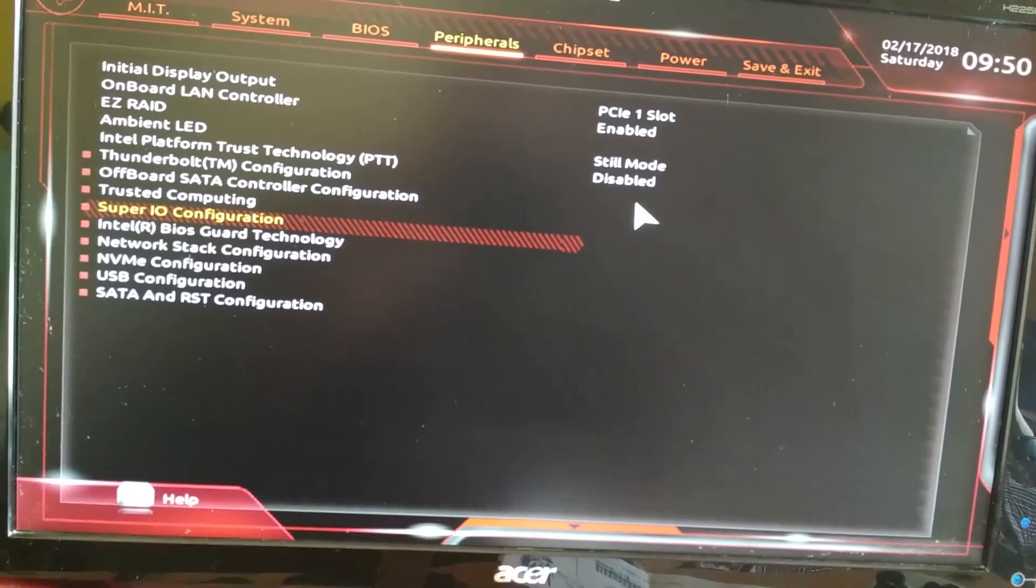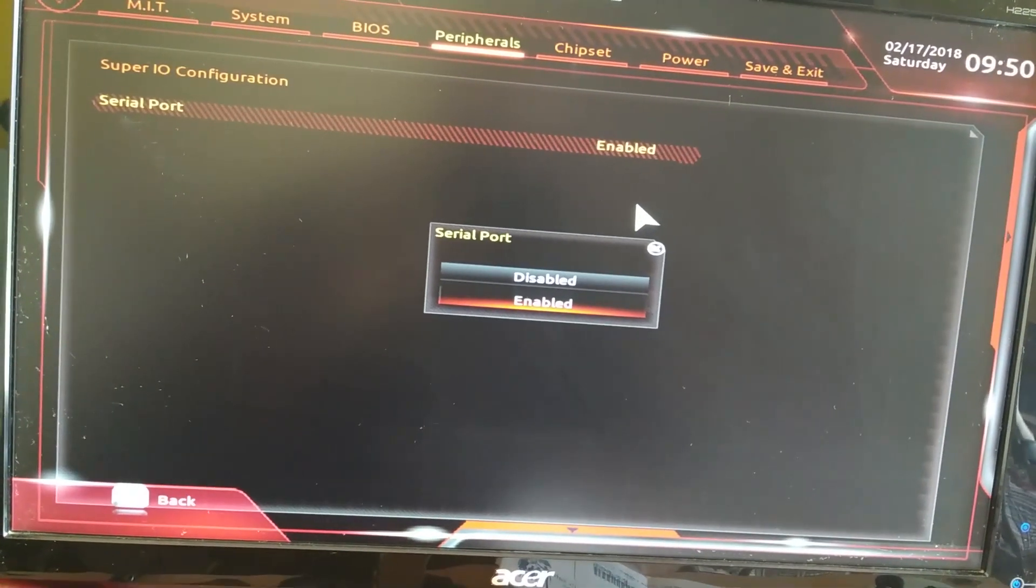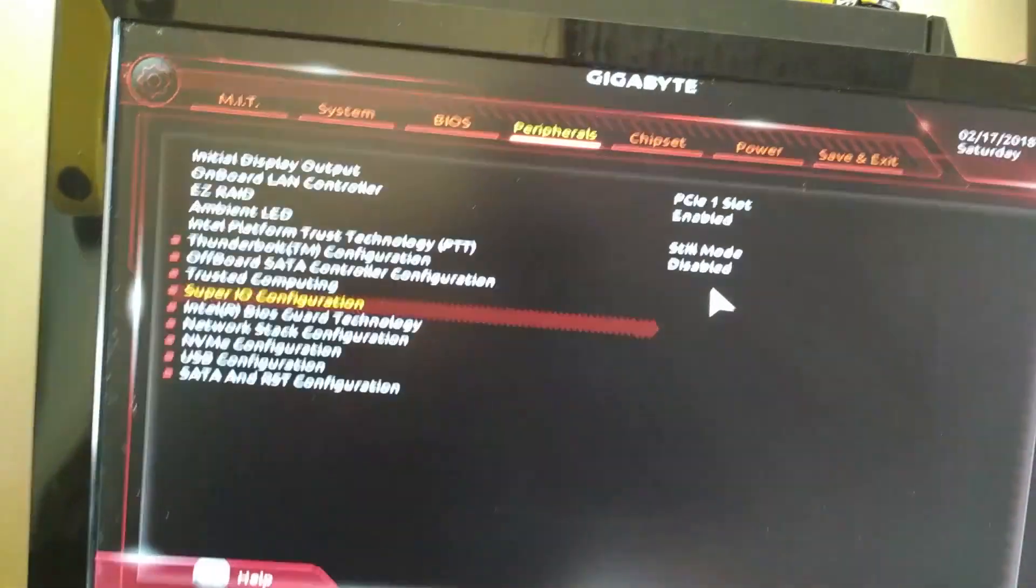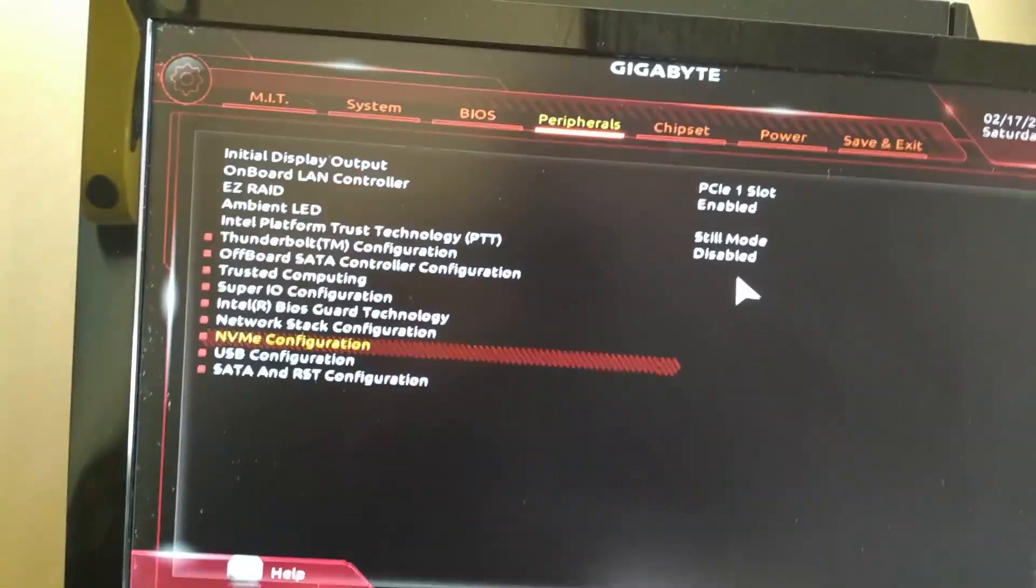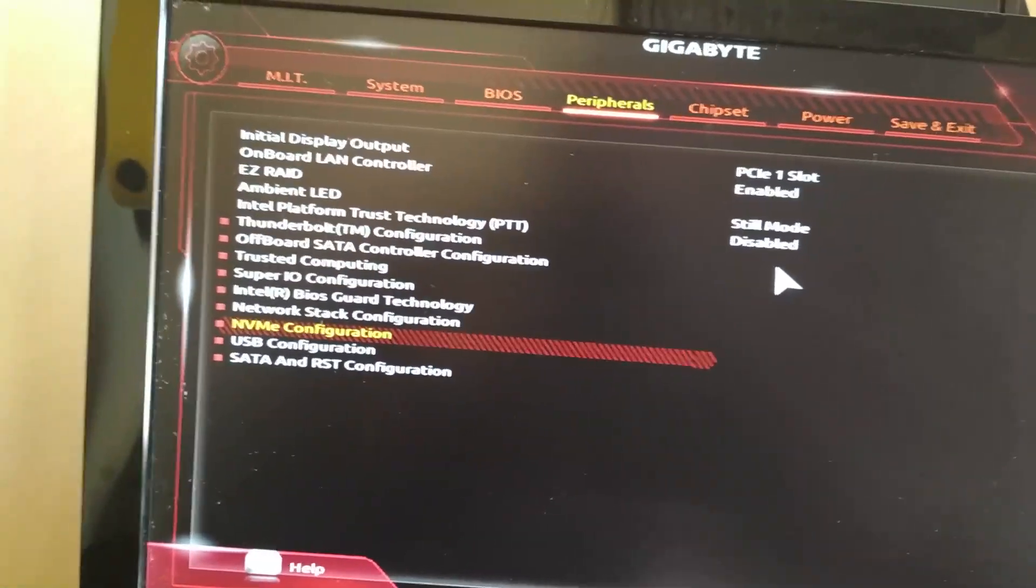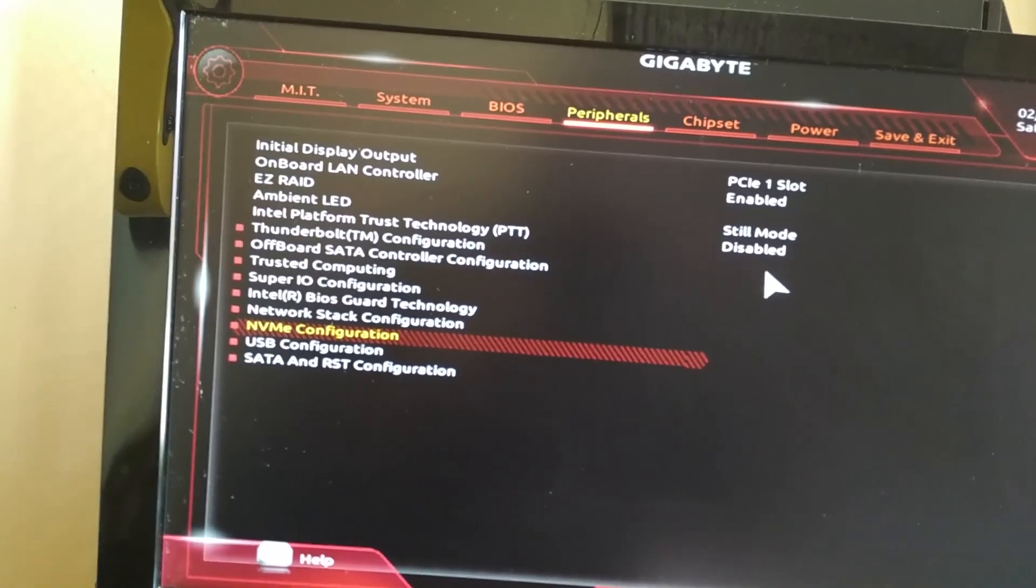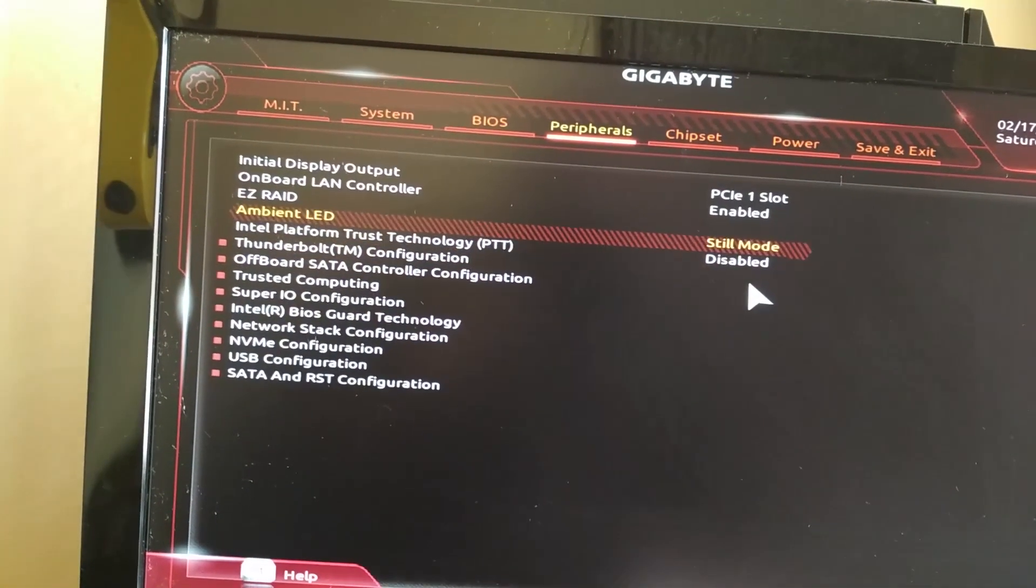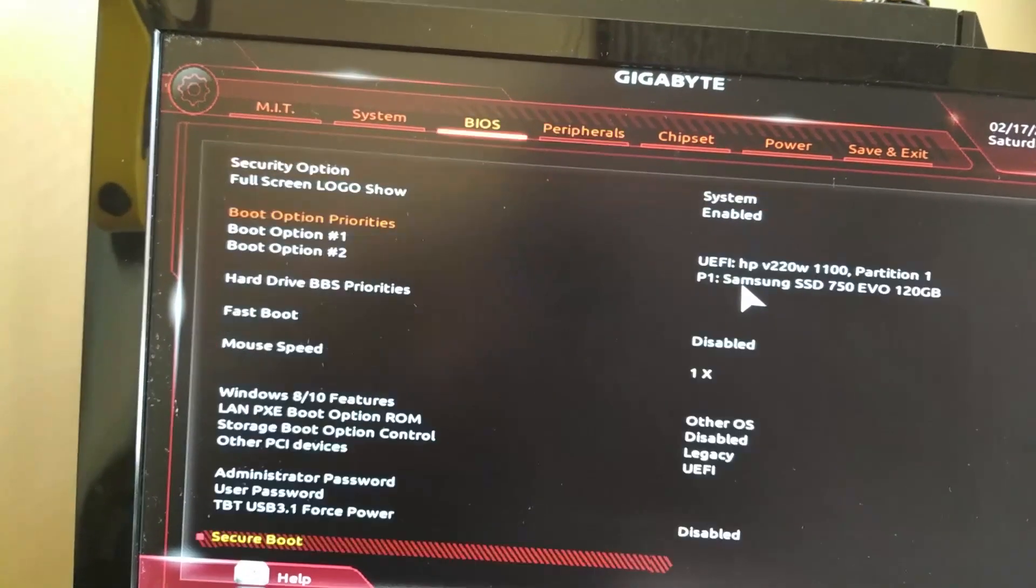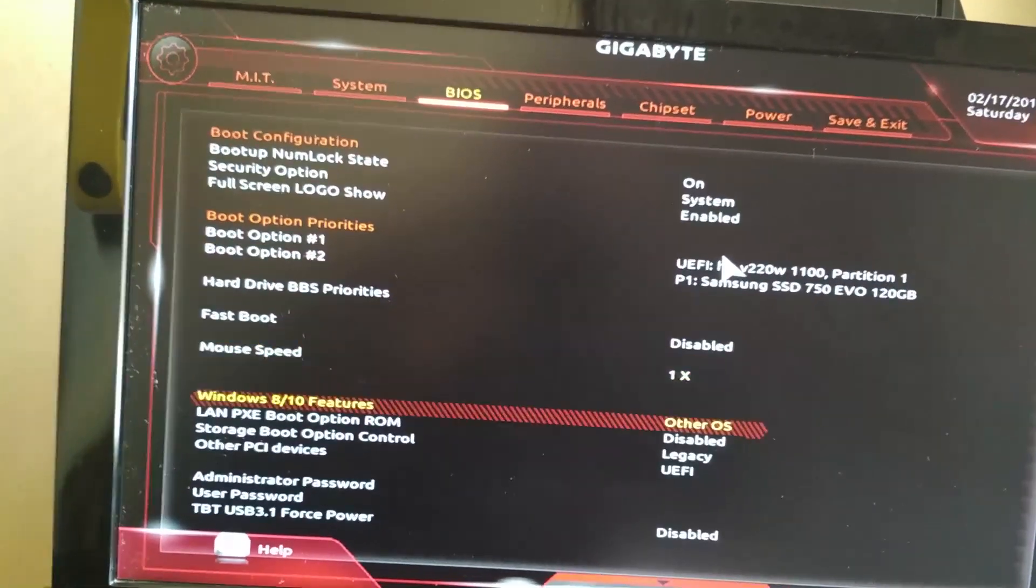In Super IO Configuration, make sure the serial port is disabled. This is important too. You can find all this information on the Hackintosh Zone website. Nearish has clearly notated all the important points that have to be configured in the BIOS settings.